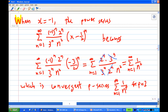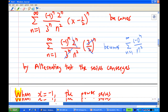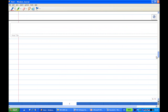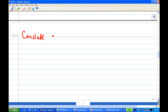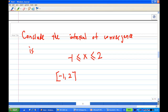So when x equals minus 1, the infinite series converges, and when x equals 2, the power series also converges. Combining together, we conclude that the interval of convergence for this power series is from minus 1 to 2, including both endpoints. So the interval is [-1, 2]. The center is 1/2 and the radius of convergence is 3/2. That will be the end of this recording.